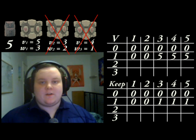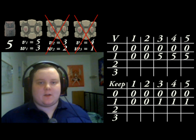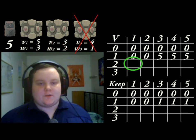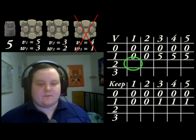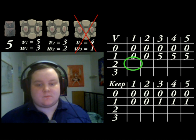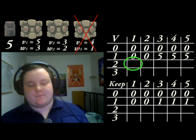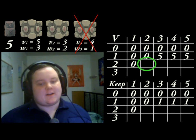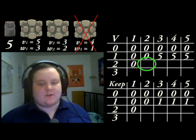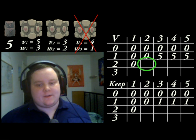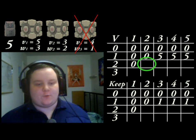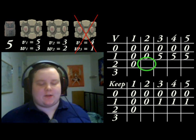We've finished the second row, so let's move on to the third row. First cell — does the current item fit? No — copy the value from the cell above. Second cell — does the current item fit? Yes, a weight of 2 will fit in a knapsack of size 2.